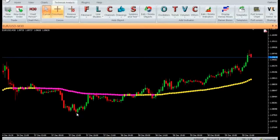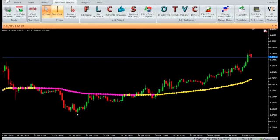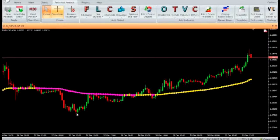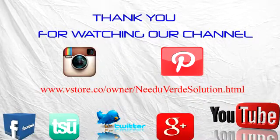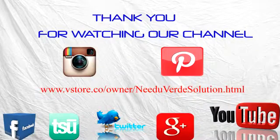Thank you for watching our video. Have a nice day. And don't forget to subscribe to our channel for more updates.